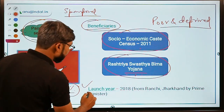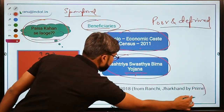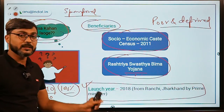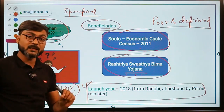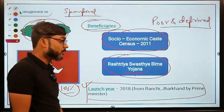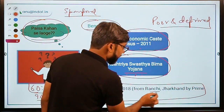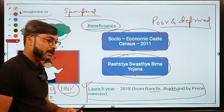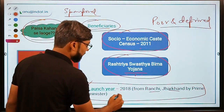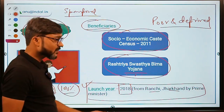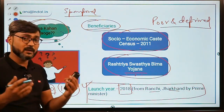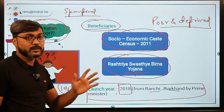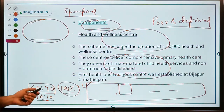The launch details are very important. Ayushman Bharat was launched in 2018 by Prime Minister Narendra Modi from Ranchi, Jharkhand. The location of launch is frequently asked in exams, so remember: Ranchi, Jharkhand, 2018.